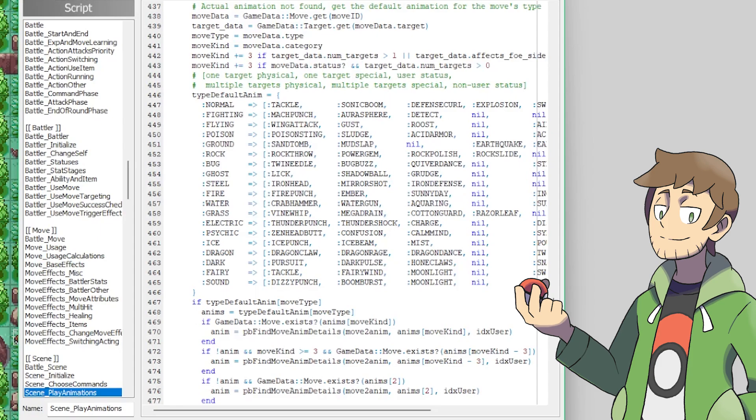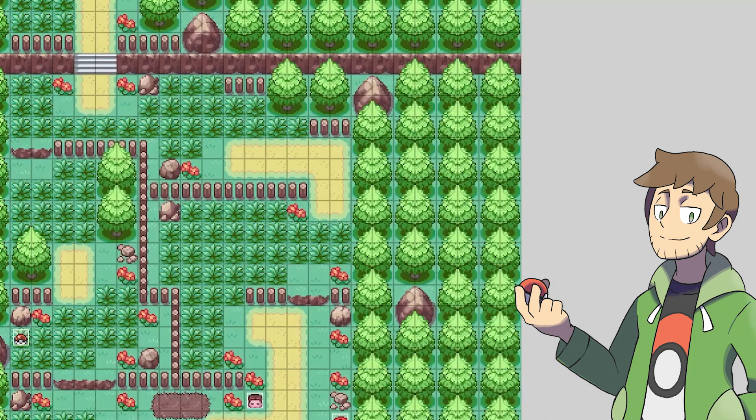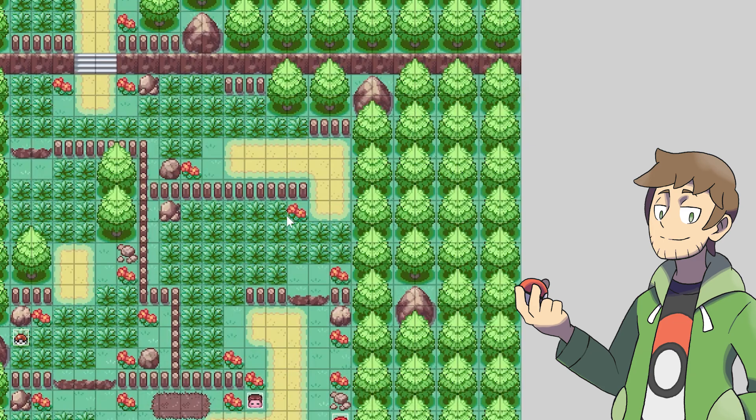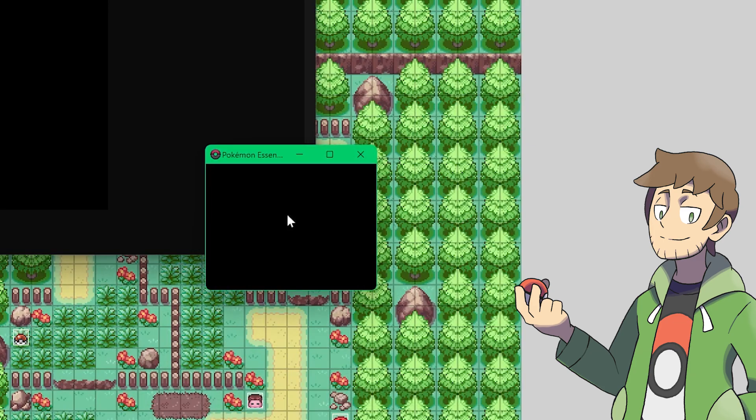I think we're about ready to show this off in-game now. Let's hit OK here, and then run our game, save our changes, and definitely hold left control to compile all of our changes, because we've made a ton.